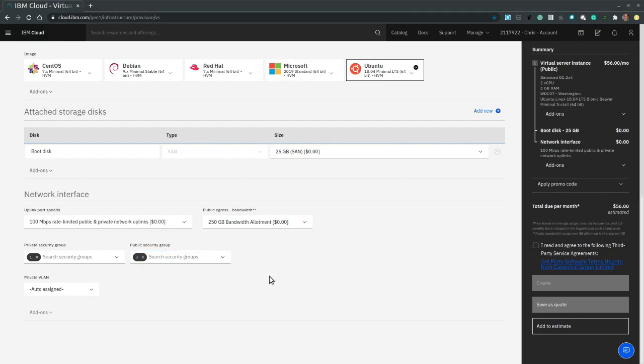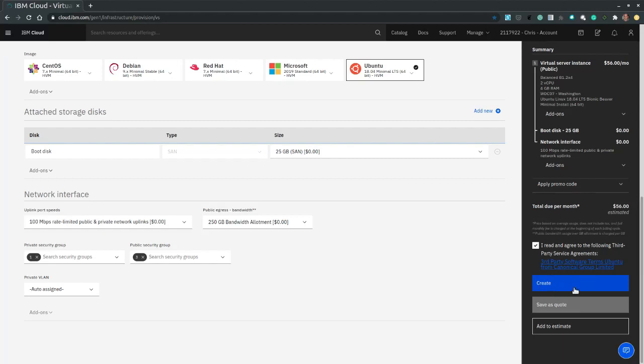Now we are ready to create the virtual server. However, first we need to agree to third party service agreements. So let's click that. And then the create button is immediately enabled for us. So let's click on create.